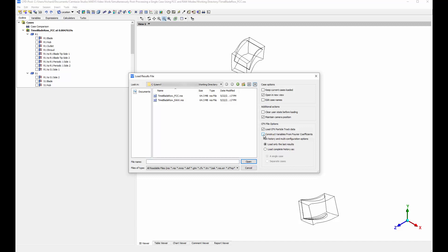Now I can load the file again in the Solved Variables or Raw mode. In the Solved Variables mode, instantaneous variable values are loaded — these are not reconstructed from Fourier coefficients. Here, I'll select the Keep Current Cases Loaded option.